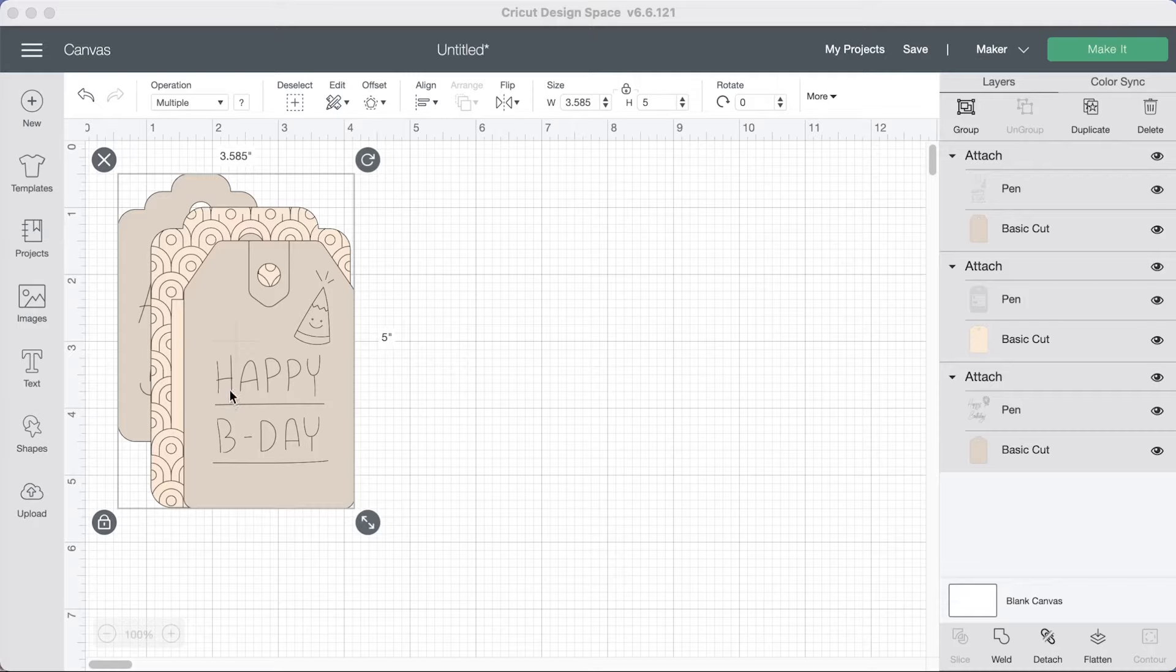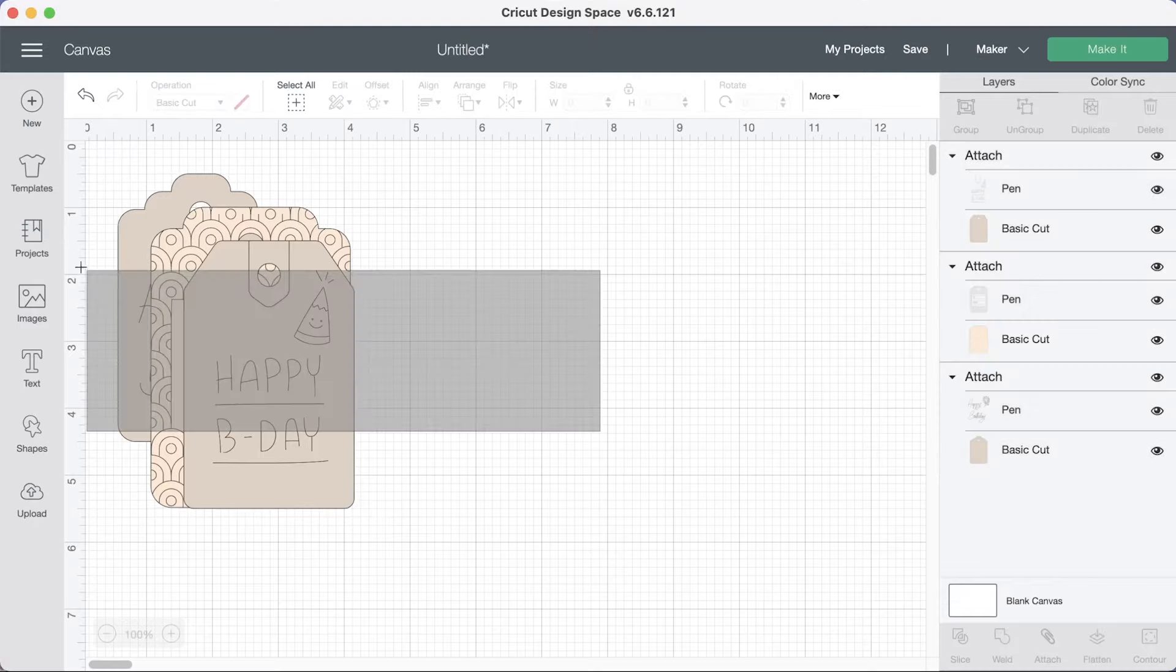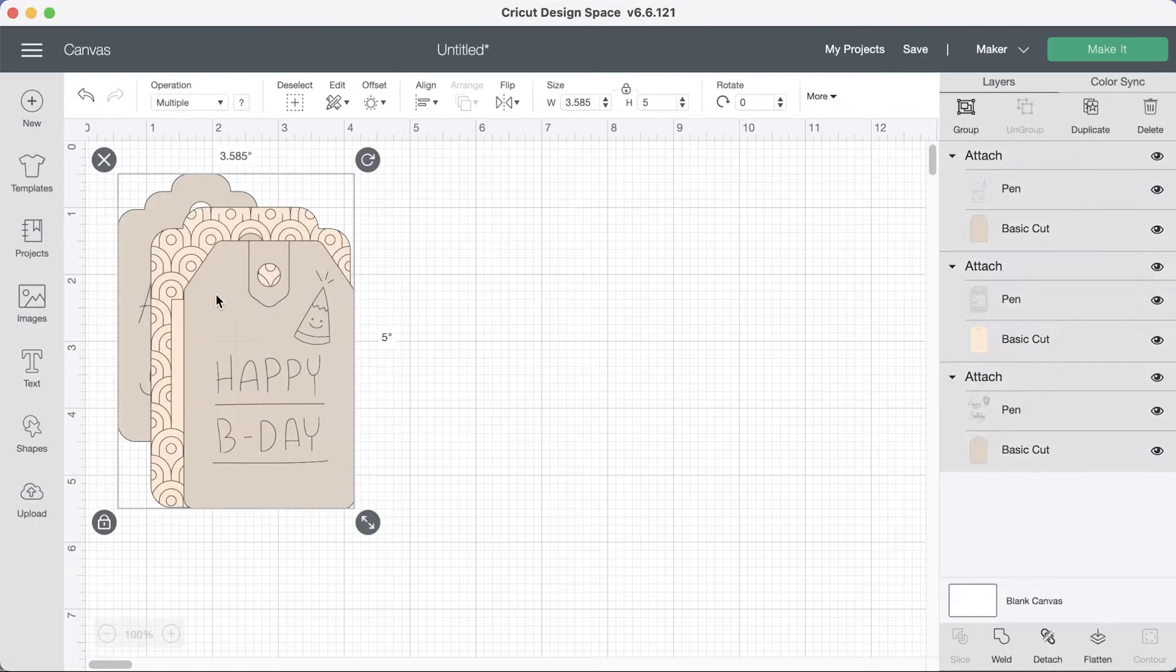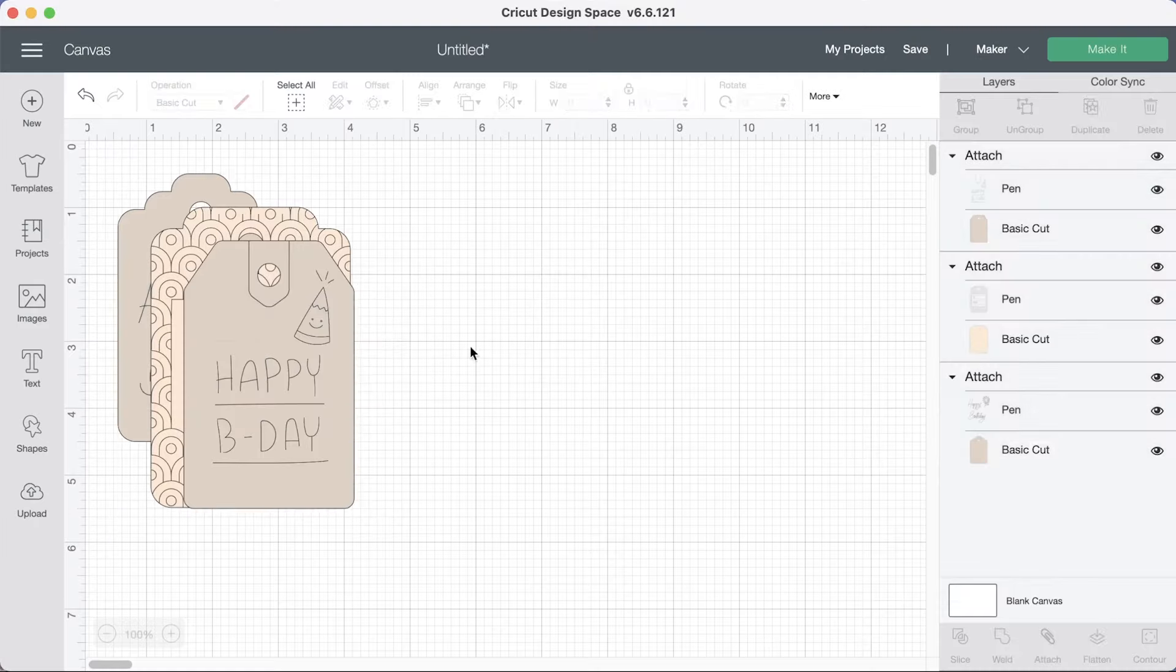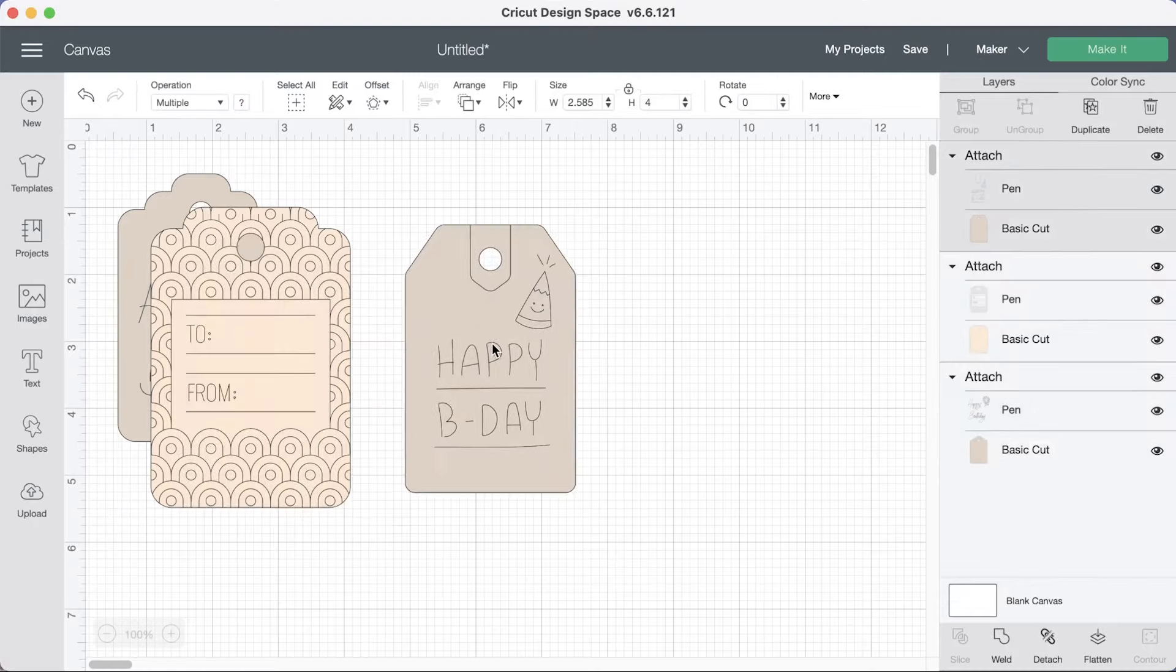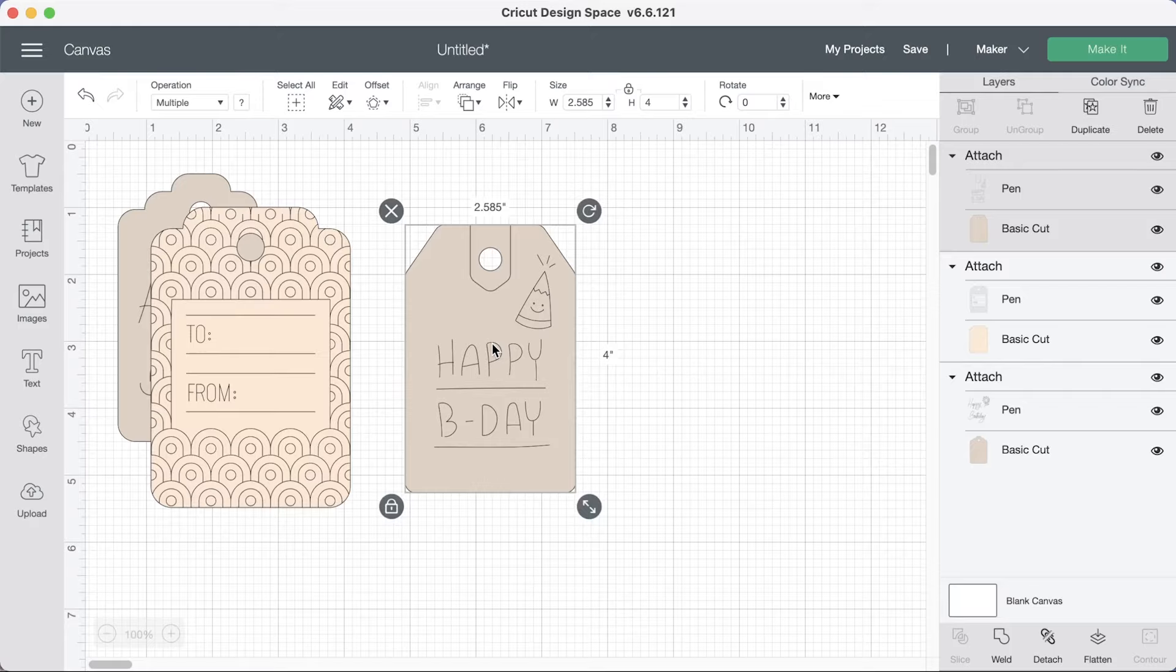Okay now we have three gift tags. I'm going to resize mine to about three inches tall.